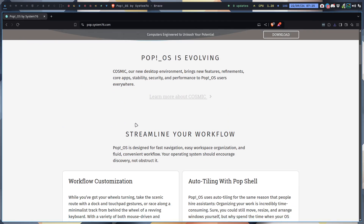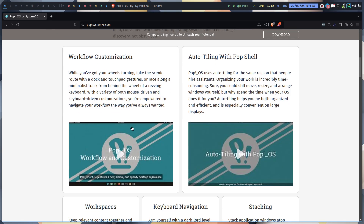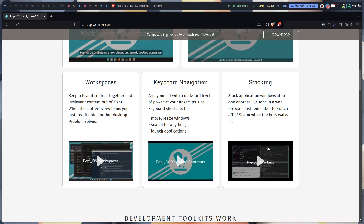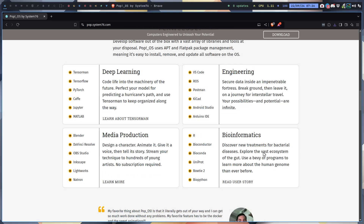That's something maybe we can do in another video and see if it's actually working. This is the original - maybe I'm speaking before my time, but when we say Deepin, we say go install from deepin.org because that's going to be better than the one from Arch. Not sure if COSMIC is gonna be any good on Arch - I've never installed it. But here are some videos: workflow, customizing workspaces, stacking, deep learning, PyTorch and all that.